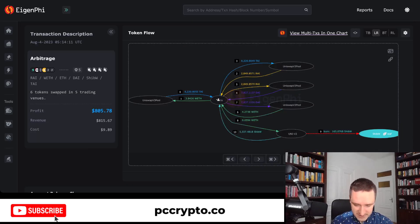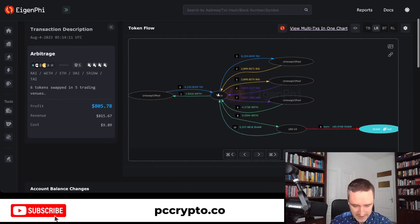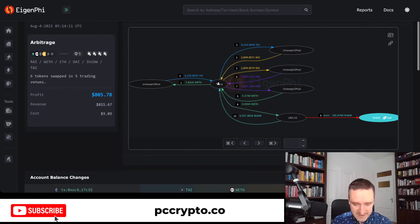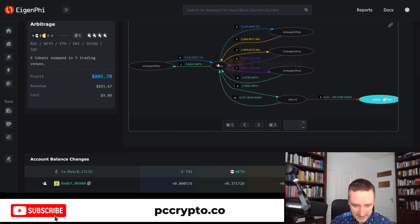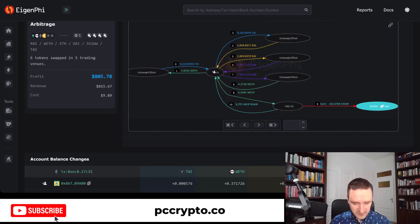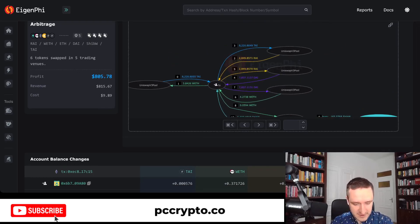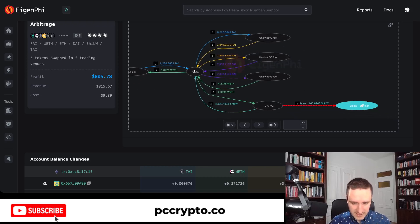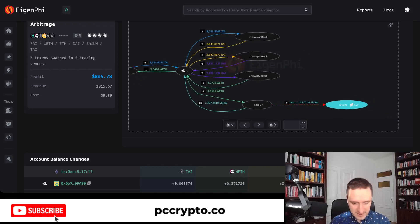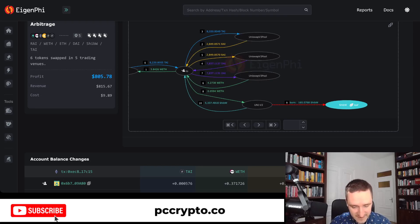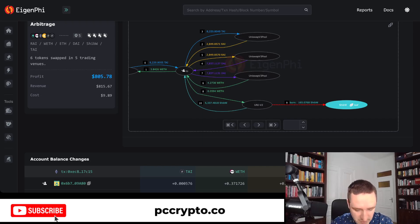$800 profit per transaction is really great. This is an outlier. What he did was basically he started with ETH, and he did a bunch of things. He swapped that ETH for USDT, and then on the right you can see that he went from...